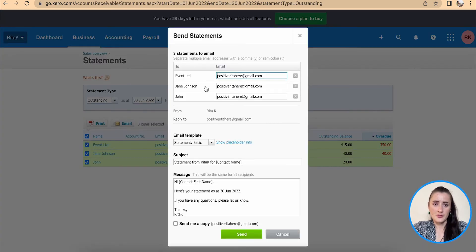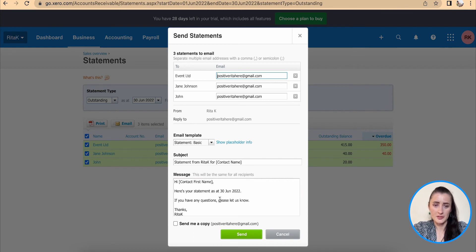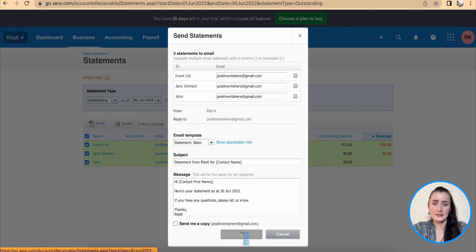There are details provided and main email information below. So you can change the message information here and then click send.